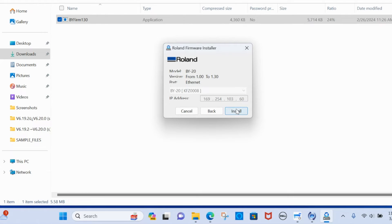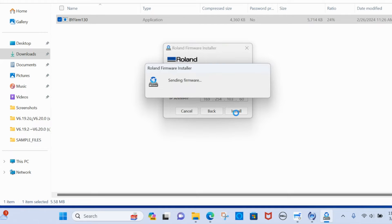So once you click OK it's going to tell you that the firmware has begun to and has started to install.